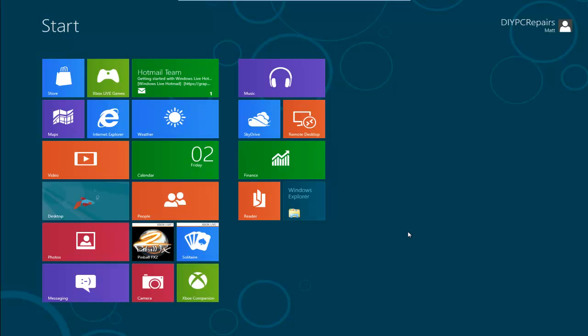Welcome to another video from DIY PC Repairs. We've got a fresh install of Windows 8 here, and we're on the Metro start screen.